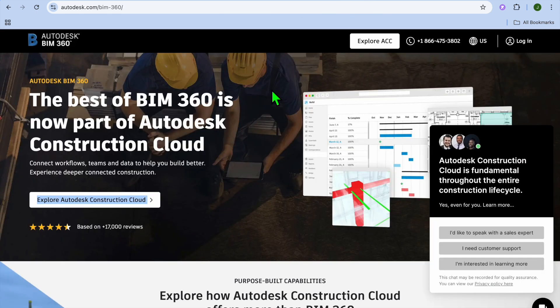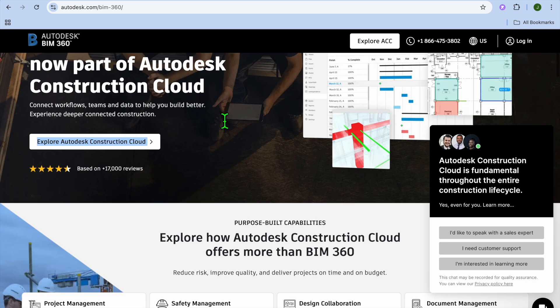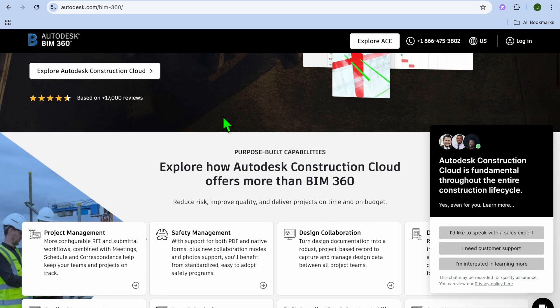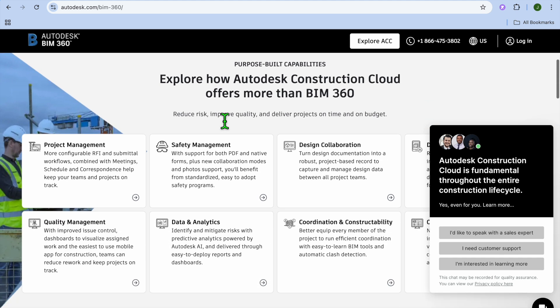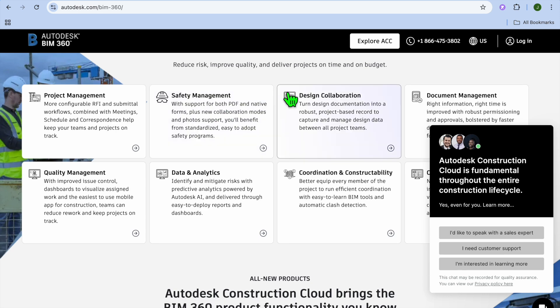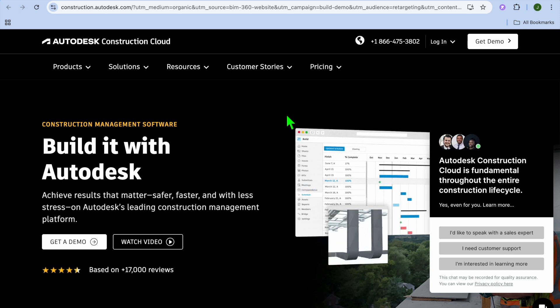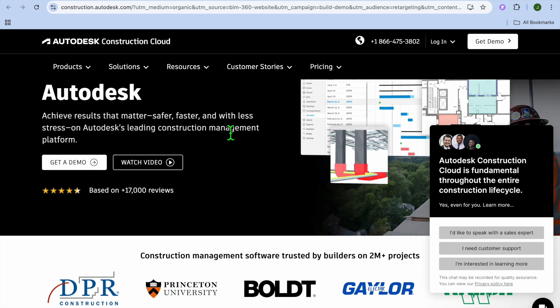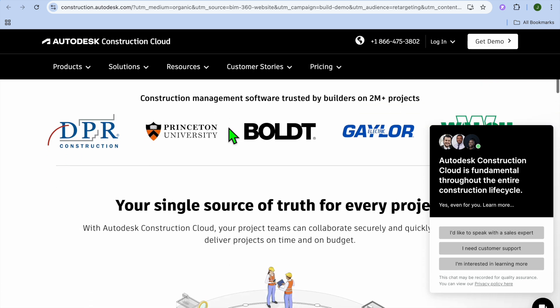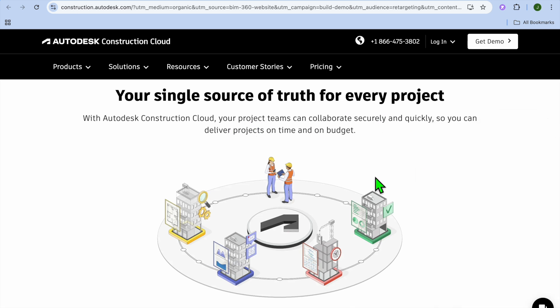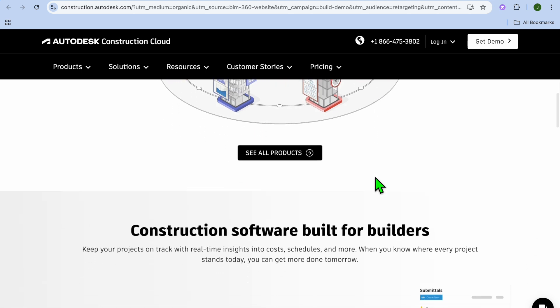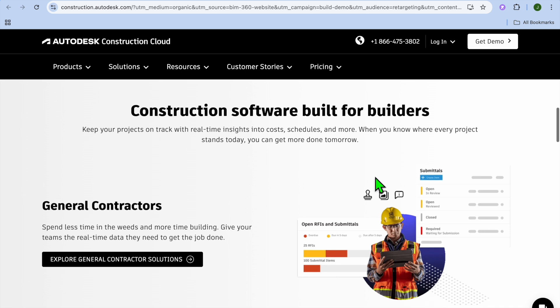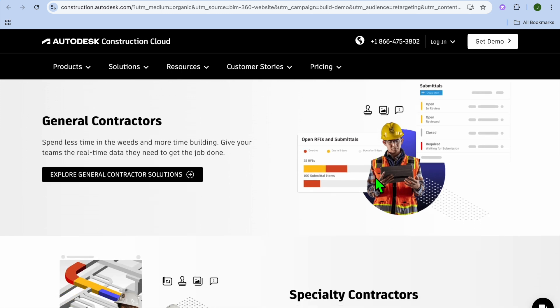And taking the number 1 spot on our list is, BIM 360 or BIM 360 by Autodesk, And I would consider it best overall for civil engineering projects. BIM 360 is part of the Autodesk ecosystem, And offers robust collaboration, Document management, And project tracking features. It's ideal for large infrastructure projects, That require coordination between multiple stakeholders. Some standout features of this platform include, Real-time project collaboration, Centralized document storage, And integration with CAD and Revit models, Quality and safety management.